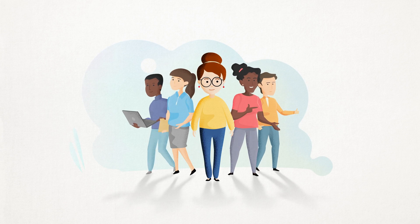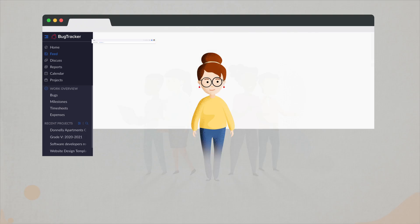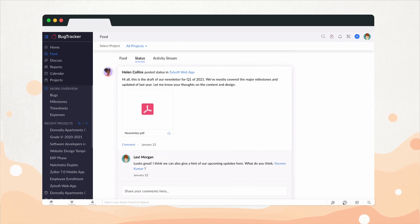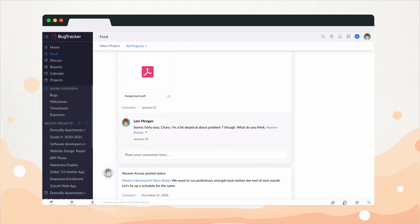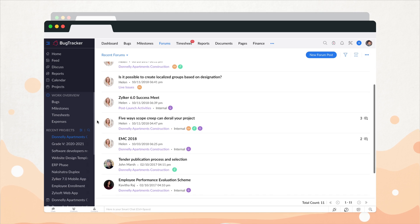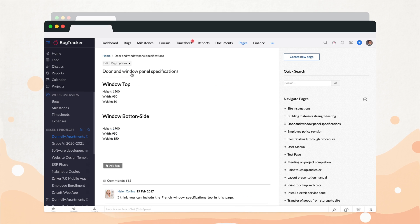Bringing her team on board is now easy-peasy with Bug Tracker's interactive feed, built-in chat, discussion forums, and wiki pages.